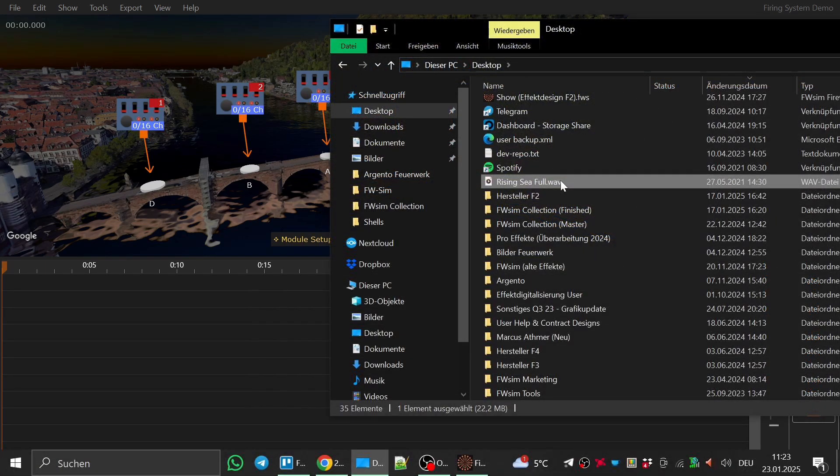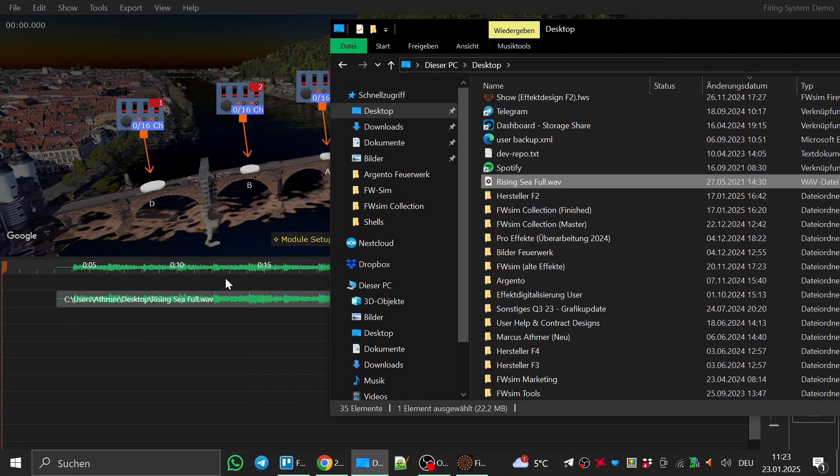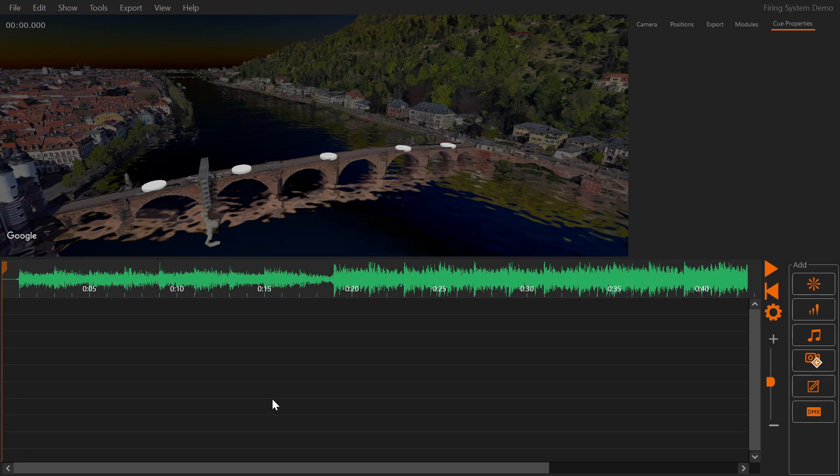Finally add your music file. Simply find it in Windows Explorer and drag it to the timeline. Setup complete.